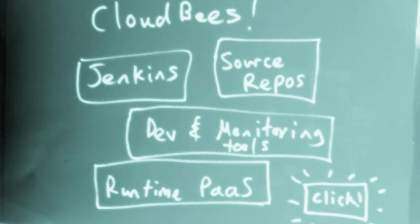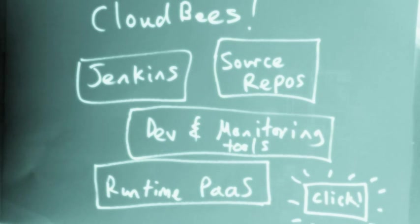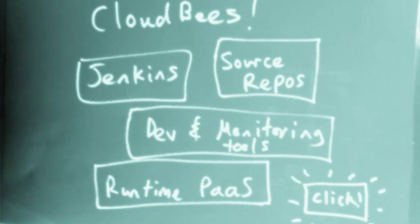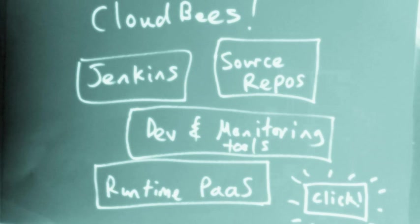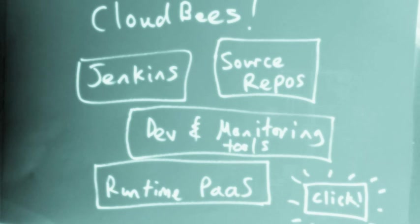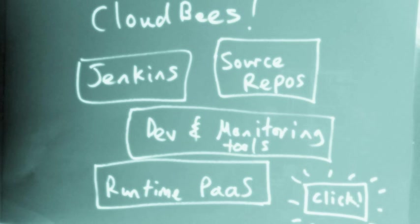Now it's time for a demonstration of continuous delivery on CloudBees. CloudBees has all the moving parts you need to get this done, including Jenkins CI that you've probably heard of, source repositories, development monitoring tools, runtime platform as a service, all available with a single click.